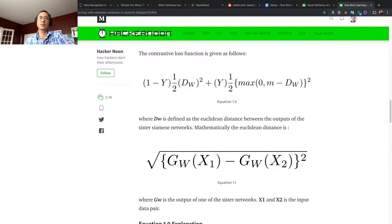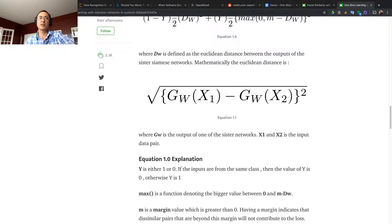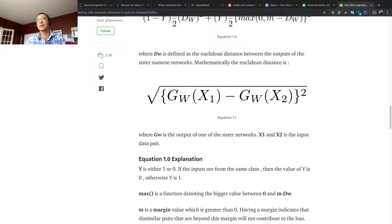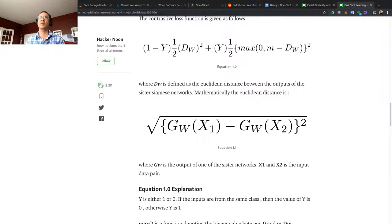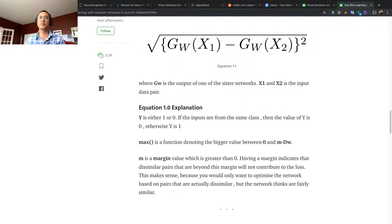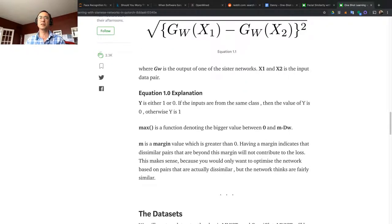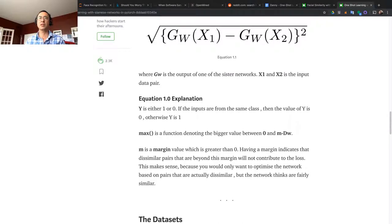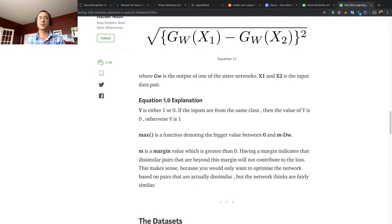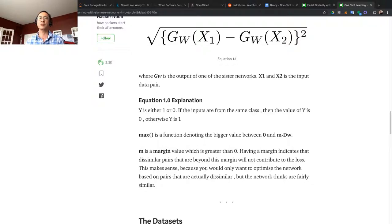Max is a function noting the bigger value between 0 and M. M is a margin value which is greater than zero. Having a margin indicates that similar pairs that are beyond this margin will not contribute to the loss. This makes sense because you would only want to optimize the network based on pairs that are actually similar but the network thinks are fairly dissimilar.